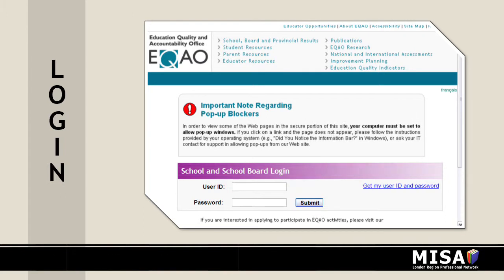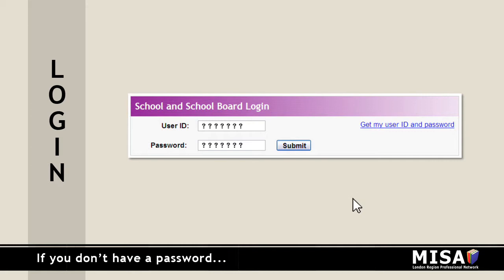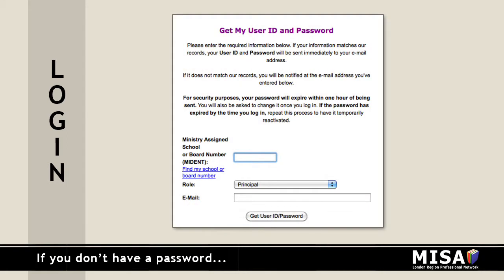If you have forgotten or lost your login information, please select Get My User ID and Password to the right of the login area. You will be prompted for your school Midant number and email address. You will receive an email from EQAO with a new user ID and password. You must log in within an hour. You will then be asked to change your password.